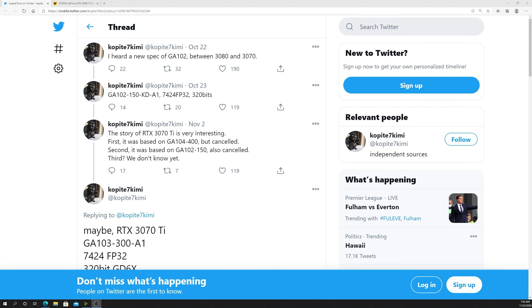Basically a cut down 3080 is what we were looking at, and this has been done before by Nvidia. They did this with the 1070 Ti, which was so very close to a 1080. This is not outlandish to think they may do this again, especially because the 1070 Ti sold really well.